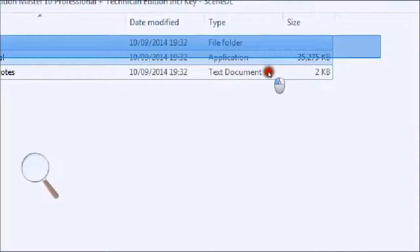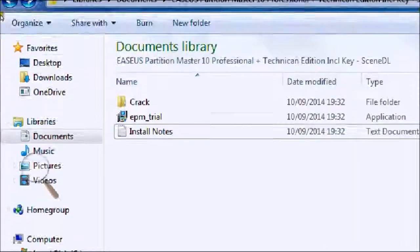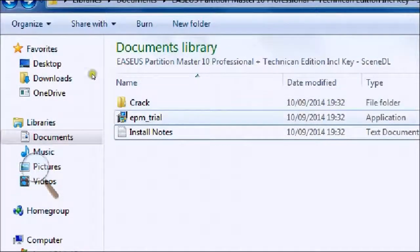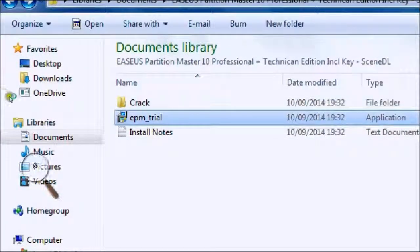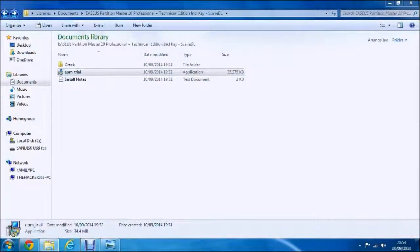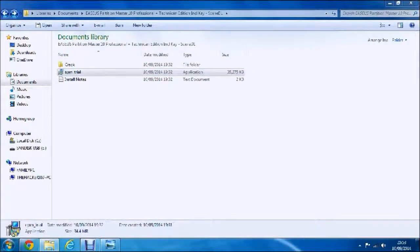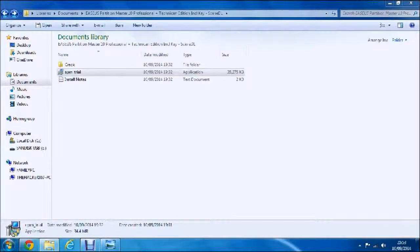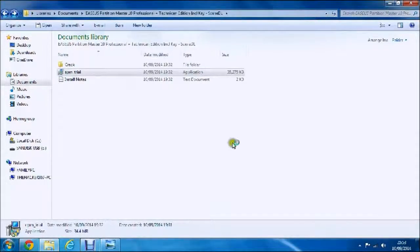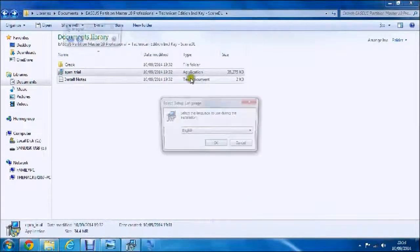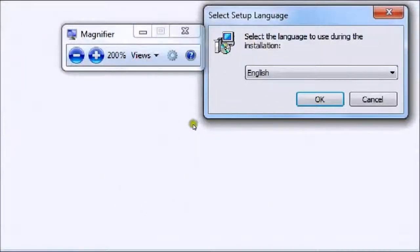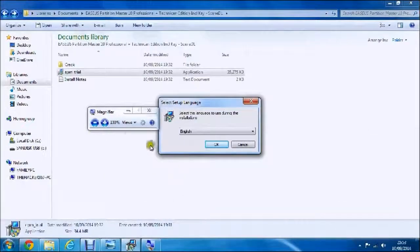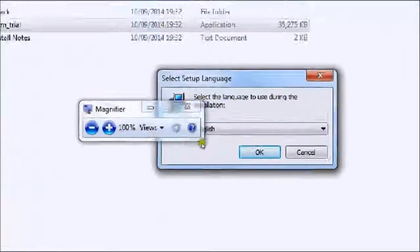First, what you want to do is double click on the EPM and press yes on the box that comes up. It should then take you to a page like this.